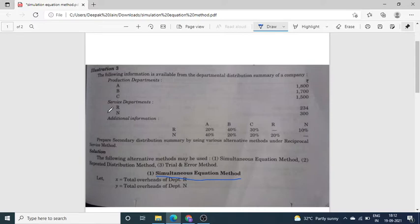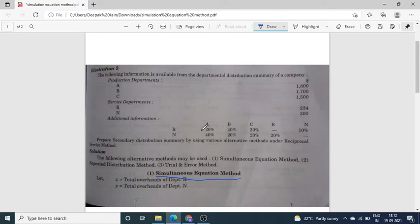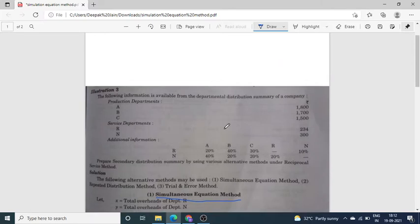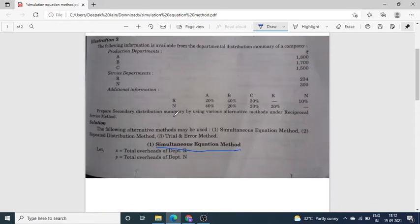These three departments — A, B, C — are Production departments, and these two — R and N — are Service departments. Services have been given in certain percentages as given here. The meaning of Simultaneous Equation Method is that we will form mathematical equations by assuming X and Y.